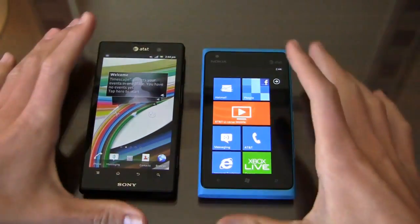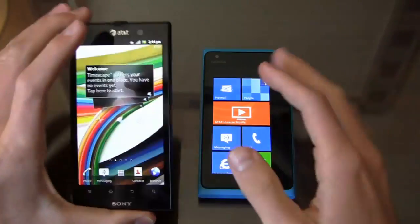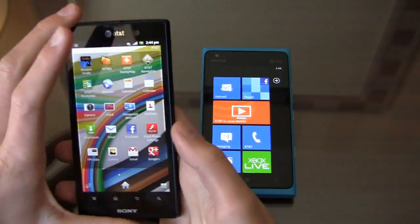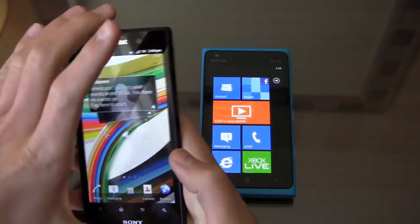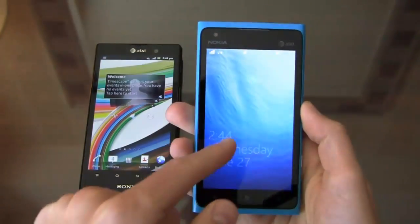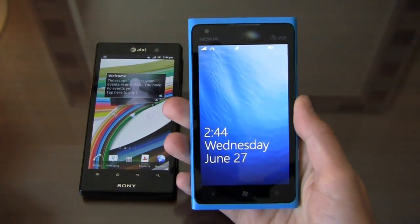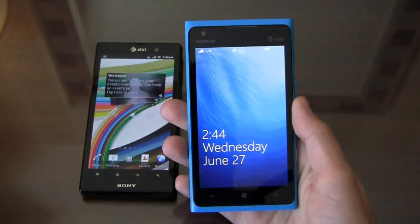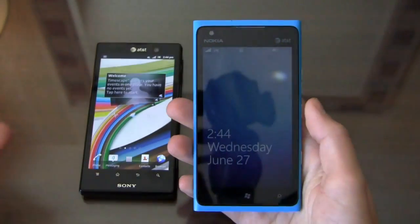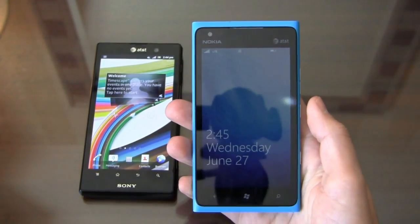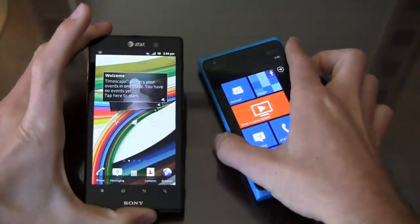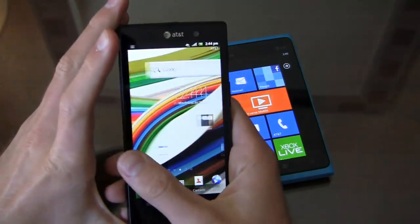You do get a nice HD display on the Xperia Ion — it's really noticeable when you're looking at pictures or wallpapers. It's beautiful and vibrant, a noticeable difference compared to the Lumia 900's clear black AMOLED display. Both displays are very good, but if you want the highest quality, crispest picture, the Xperia Ion is going to be your device.